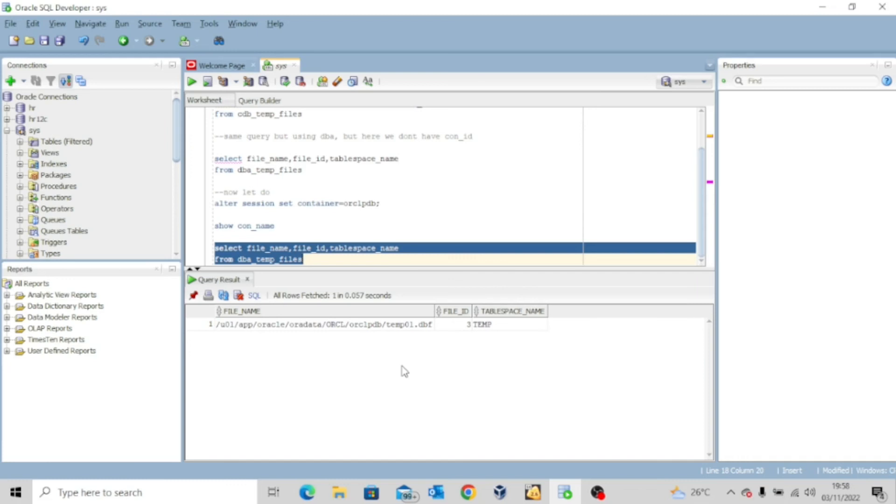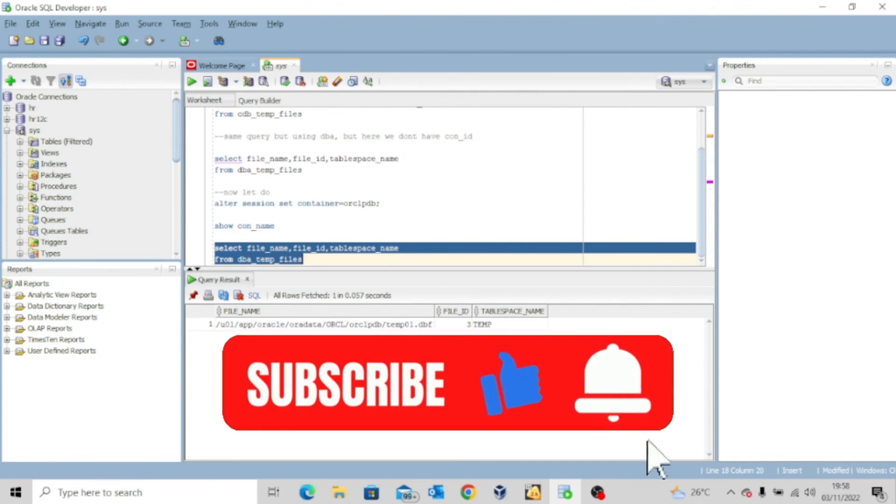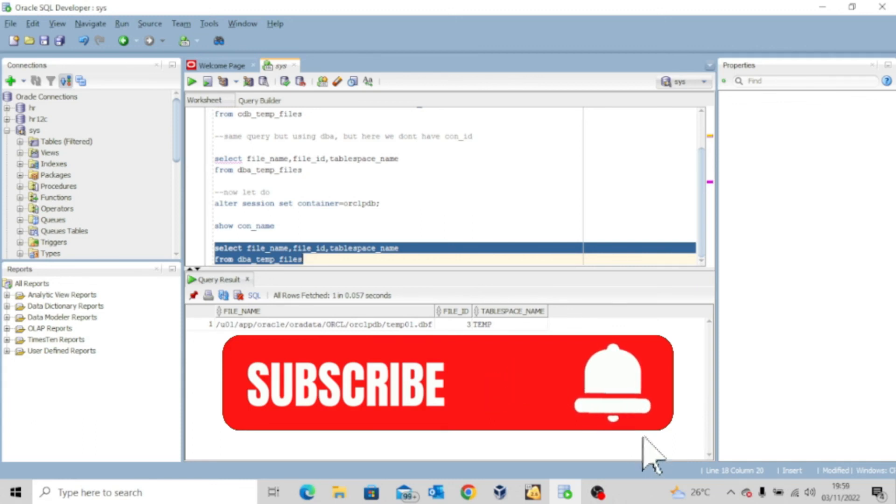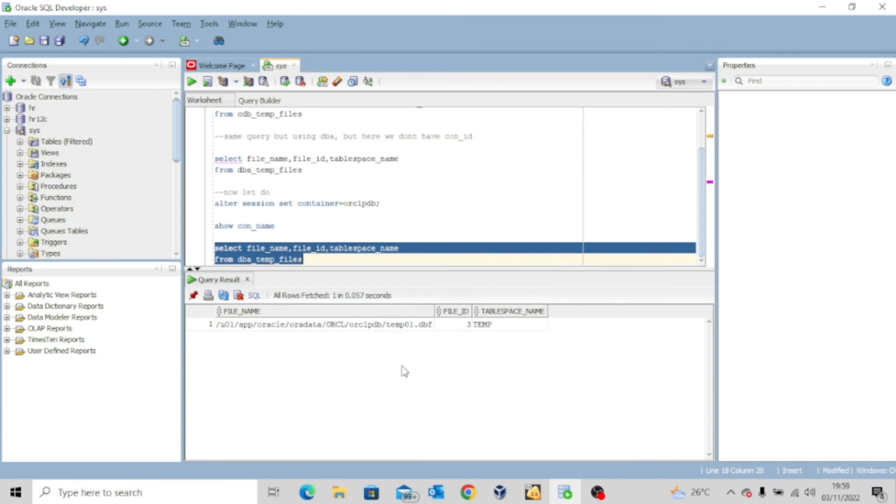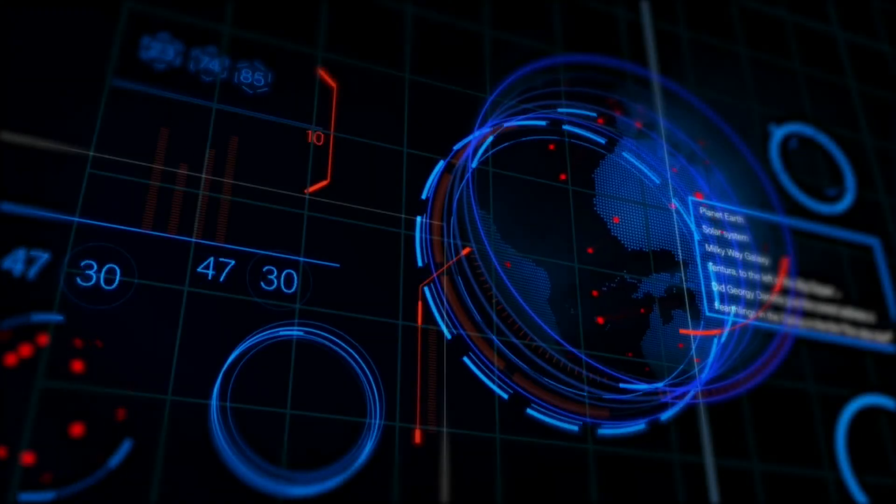I hope this lesson was interesting to you. Thank you so much for watching. If it was, kindly like it and share widely, and don't forget to hit the subscribe button and turn on the notification bell so you don't miss out whenever I upload another valuable content. And I'll see you in my next video. Bye for now.